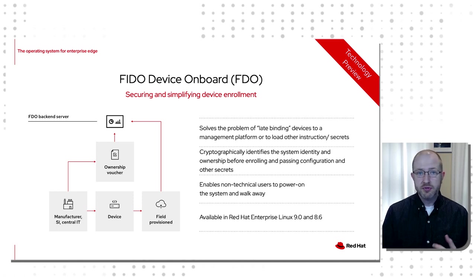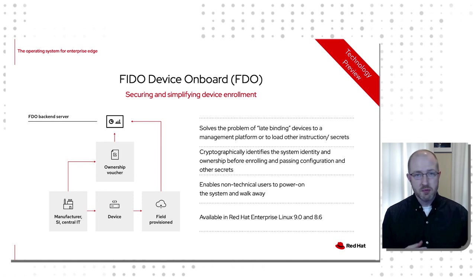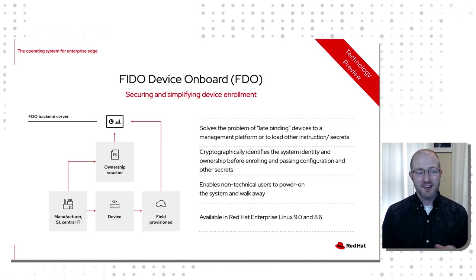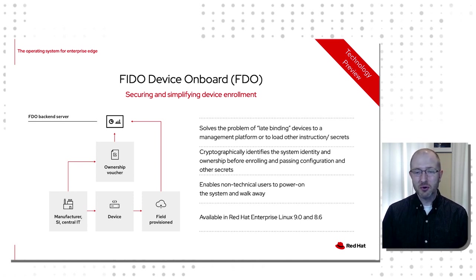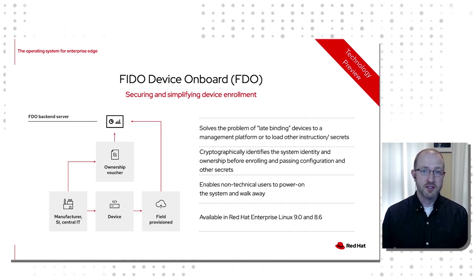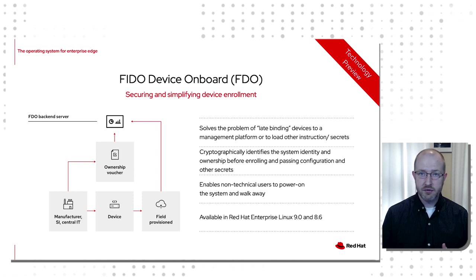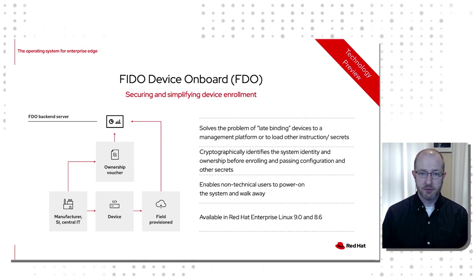How do you prove that the device is who it says it is when it comes up on your network? Do you trust a third party provider who's maybe going to be imaging the systems for you? Do you have all this complexity? And FDO really aims at the heart of simplifying all of this.